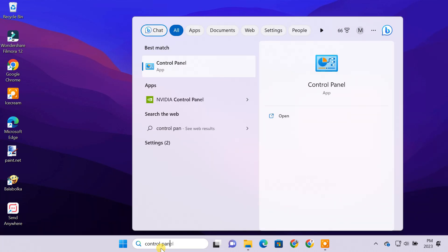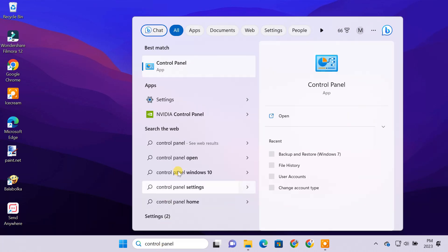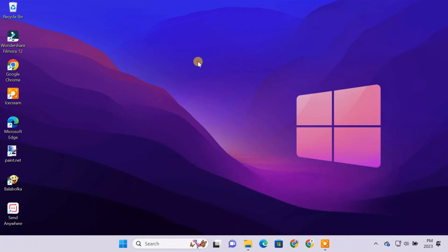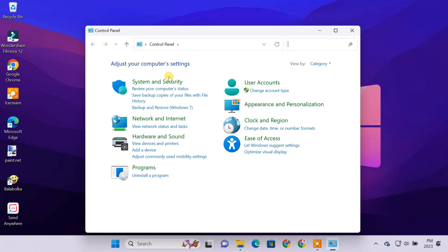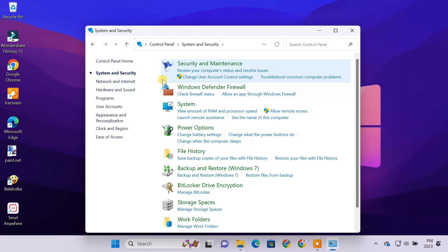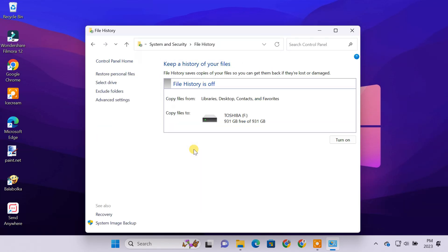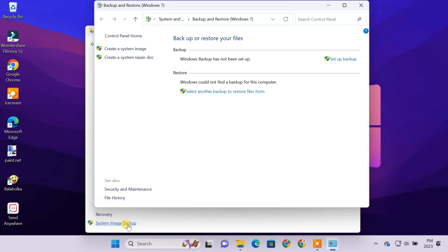Open Control Panel. Click on System and Security, then File History. Click the System Image Backup option, then click on Create a System Image.